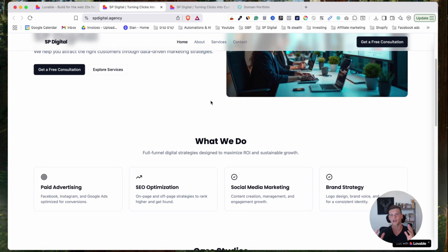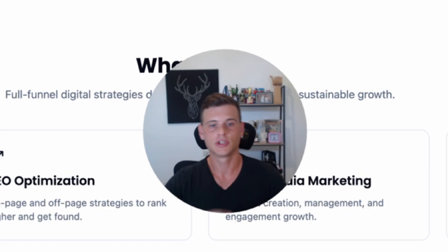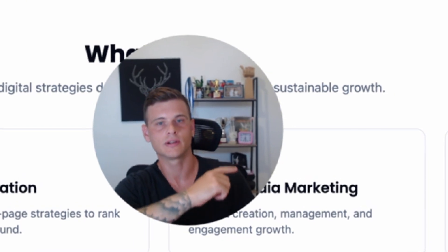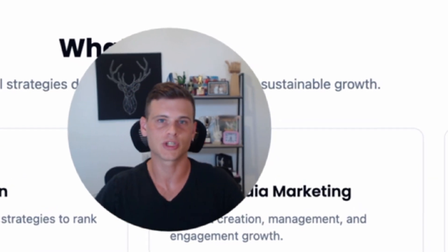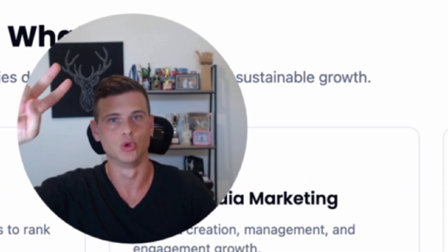That's exactly how you connect your custom domain from GoDaddy to lovable.dev. If you found value in this video make sure to drop a like and subscribe to the channel. Check out some other videos and thank you so much for watching — until the next one, peace.